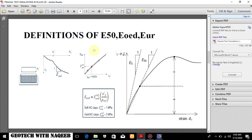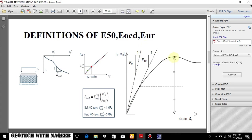Now some basic definitions of E50, E-odometer and EUR. This document I will be giving in the description. You can download this document for your further understanding. I will be explaining a little bit. Now you can see here if we consider the total strength at the failure and we take the stress to strain ratio of this part of the curve up till there then it is E-odometer stiffness, Young's modulus.